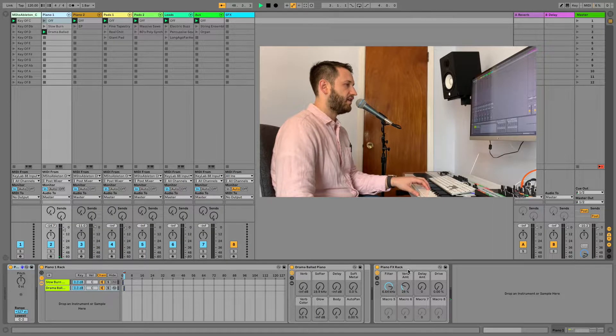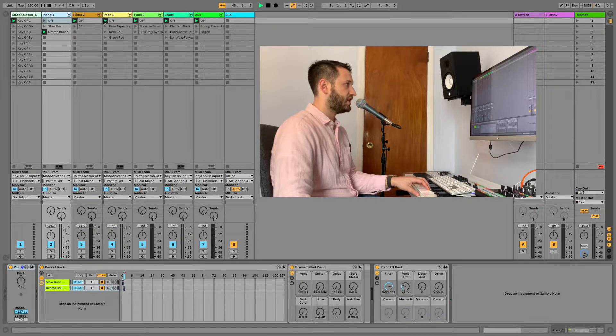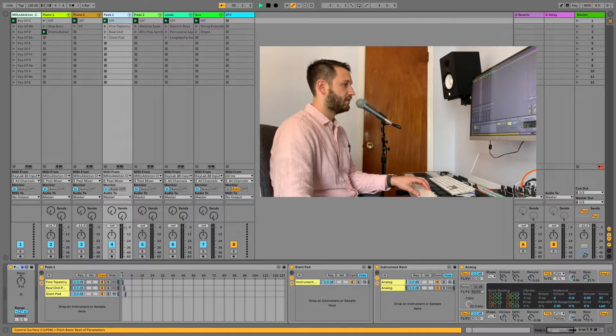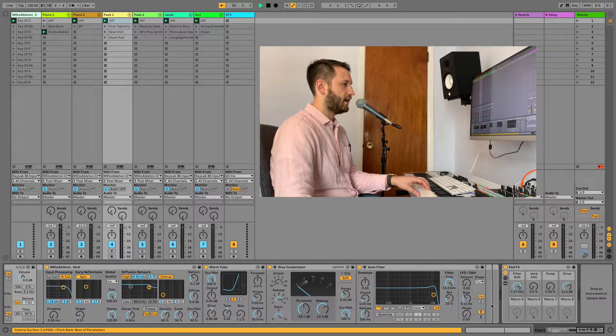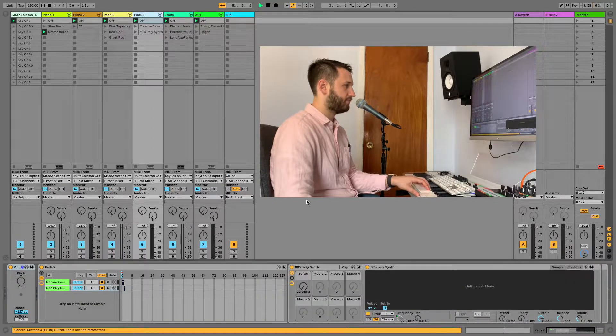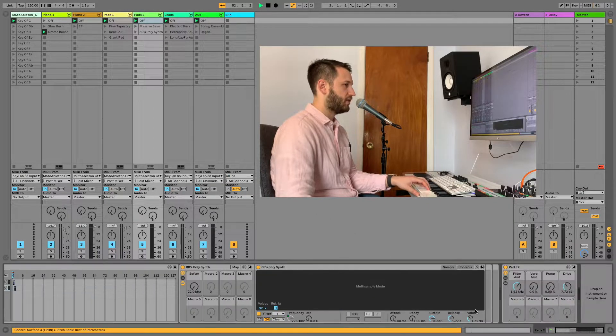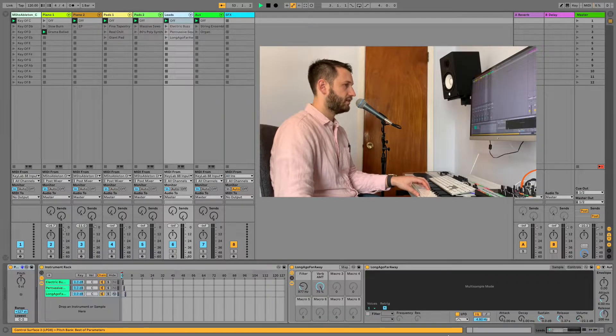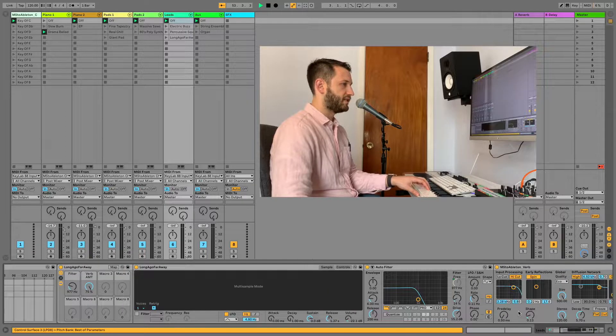And then on the end of every chain you'll notice I've got an audio effects rack so that I'm able to easily alter the sound.